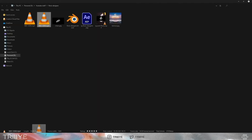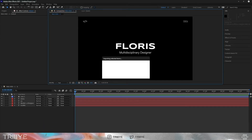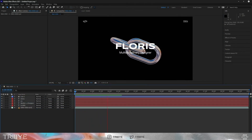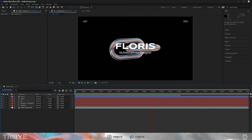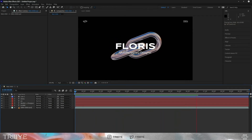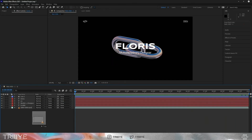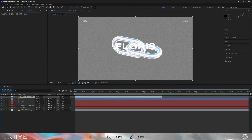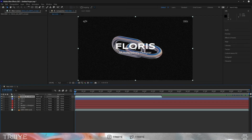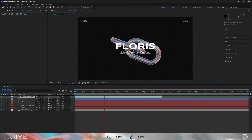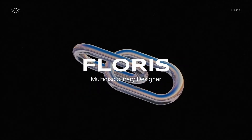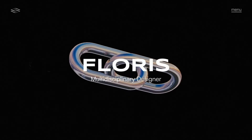We will use After Effects to add the video as our background in our UI. We'll also add a 35mm grain texture on it so it looks like vintage glass. And this is pretty much it.